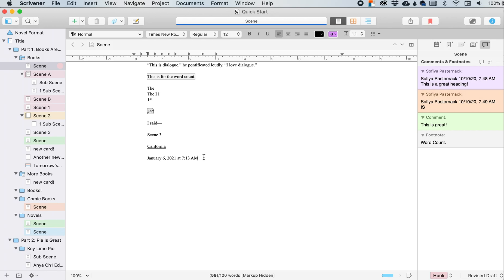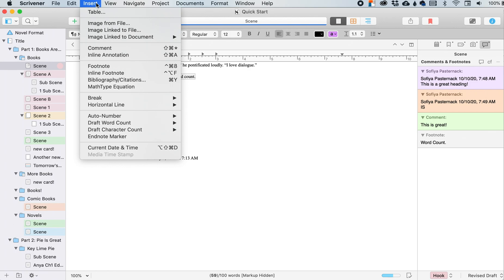Insert current date and time. Or you can do Command Option Shift D as the keyboard shortcut.